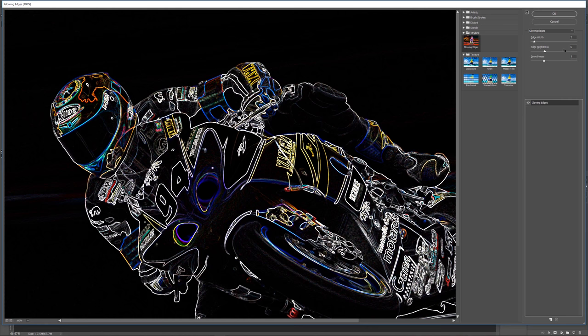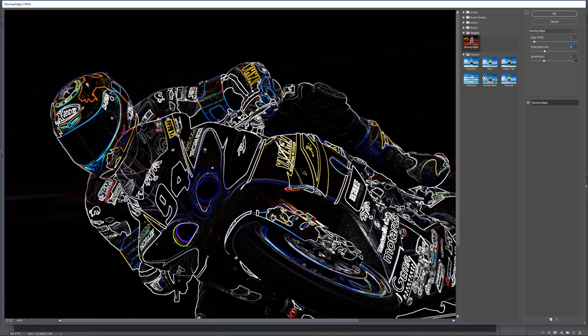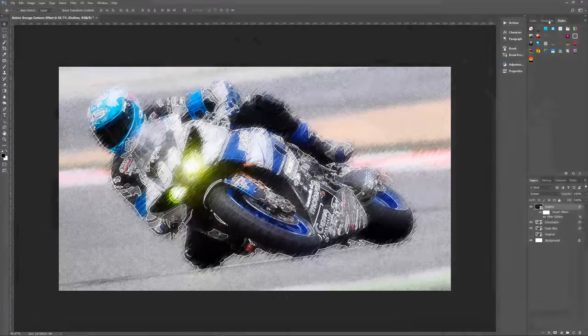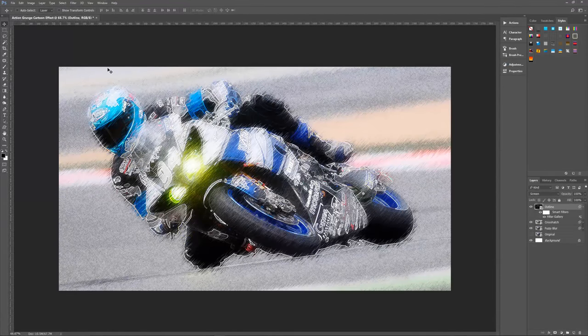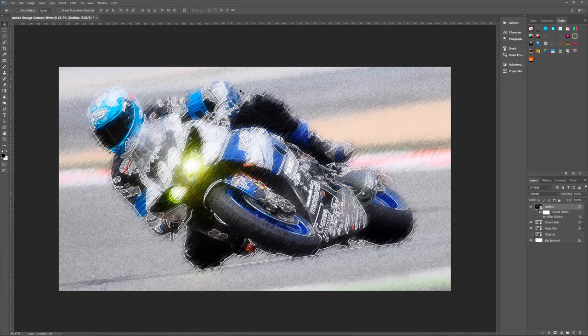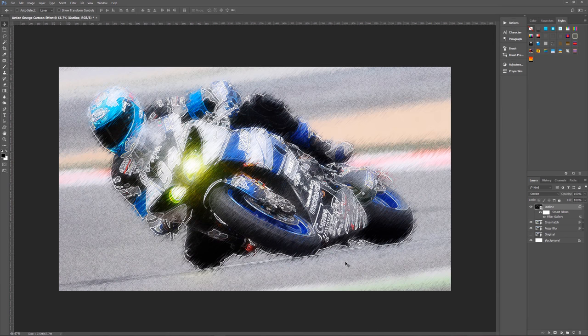What we want here is for the glowing edges to be a two, then we want the edge brightness to be six, and the smoothness to be five. As you can see that gives us this nice glowy outline to our image. We then hit okay. As you can see we have this beautiful looking grungy action cartoon look to our new photo. That's really all that you need to do.